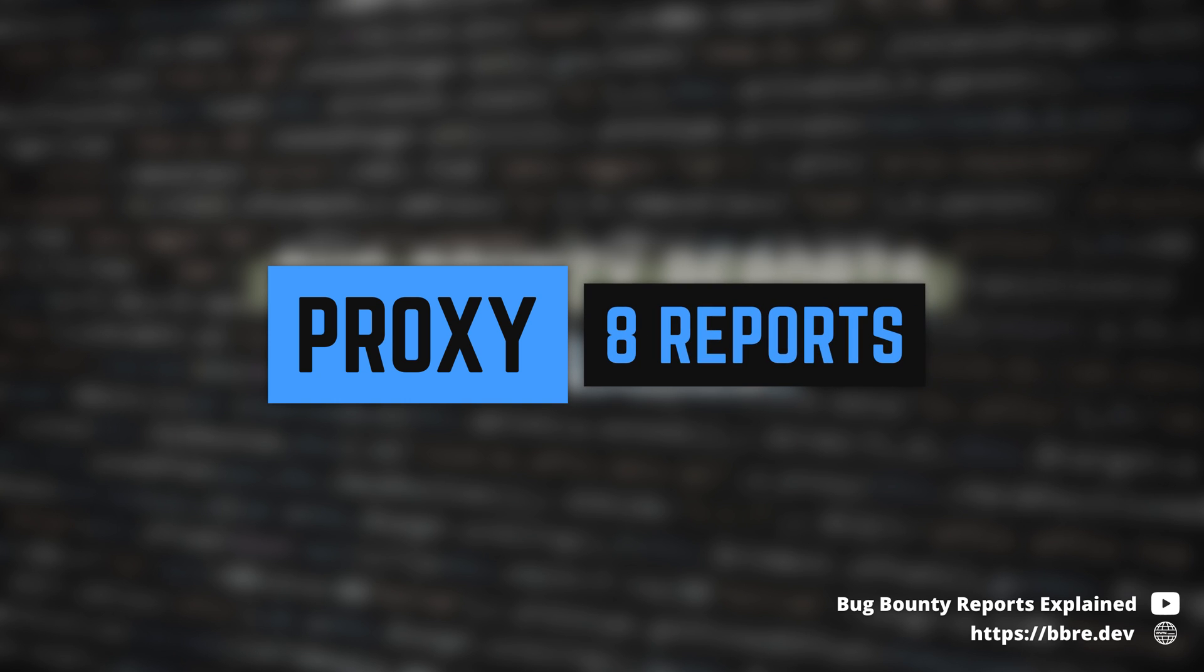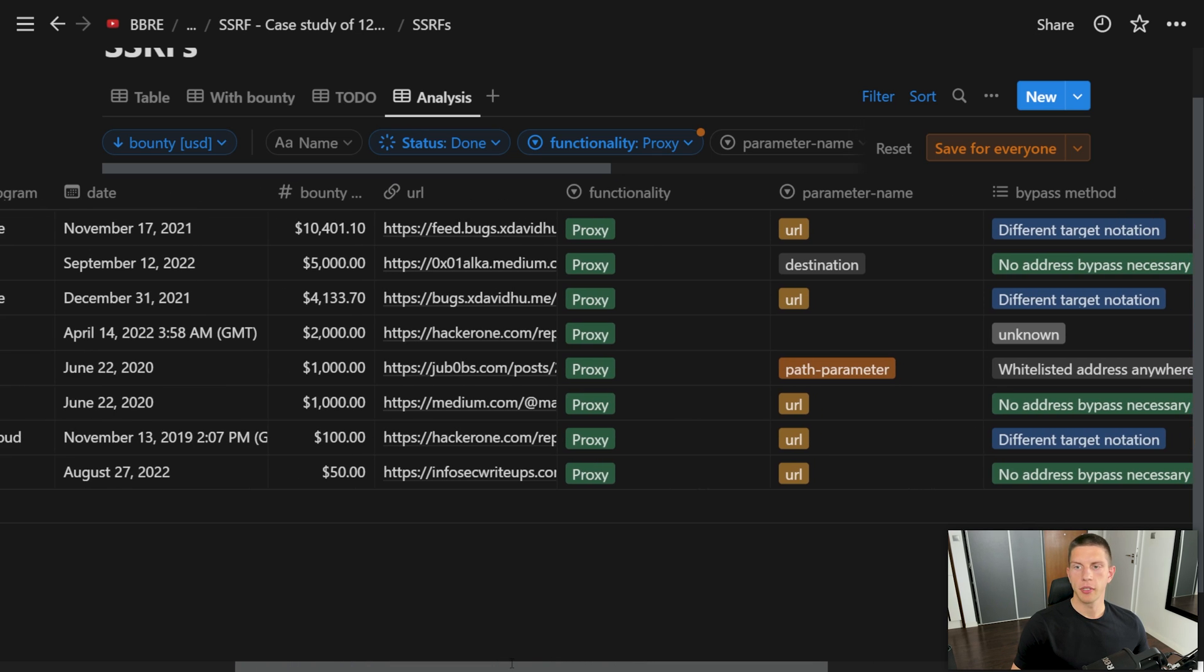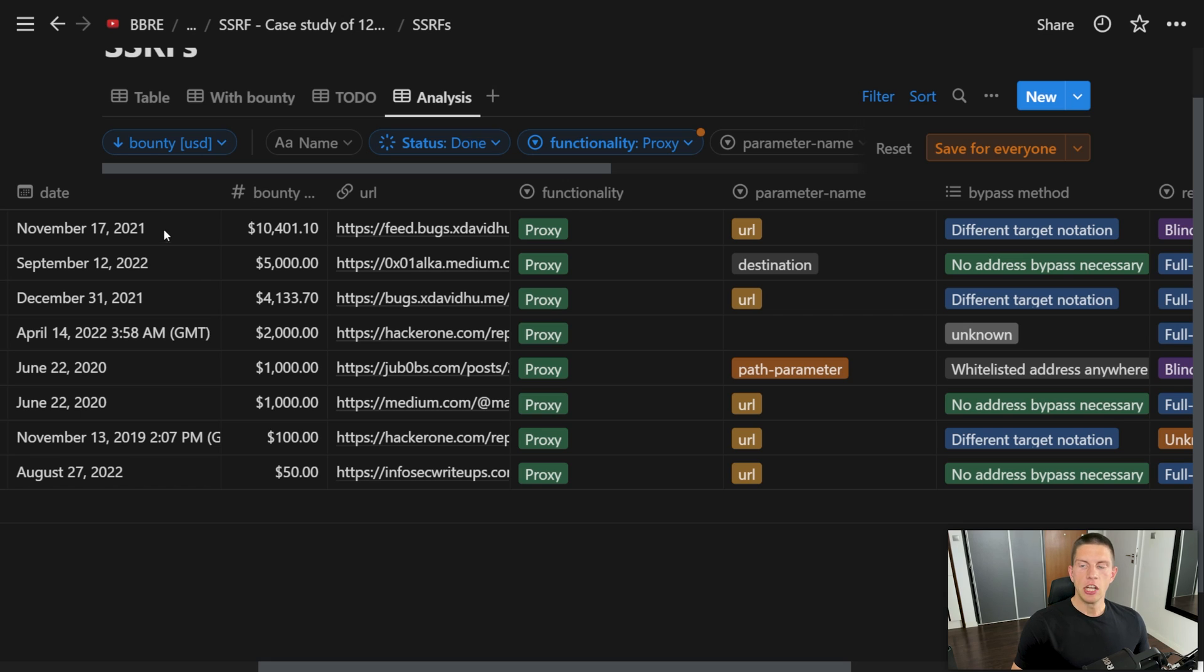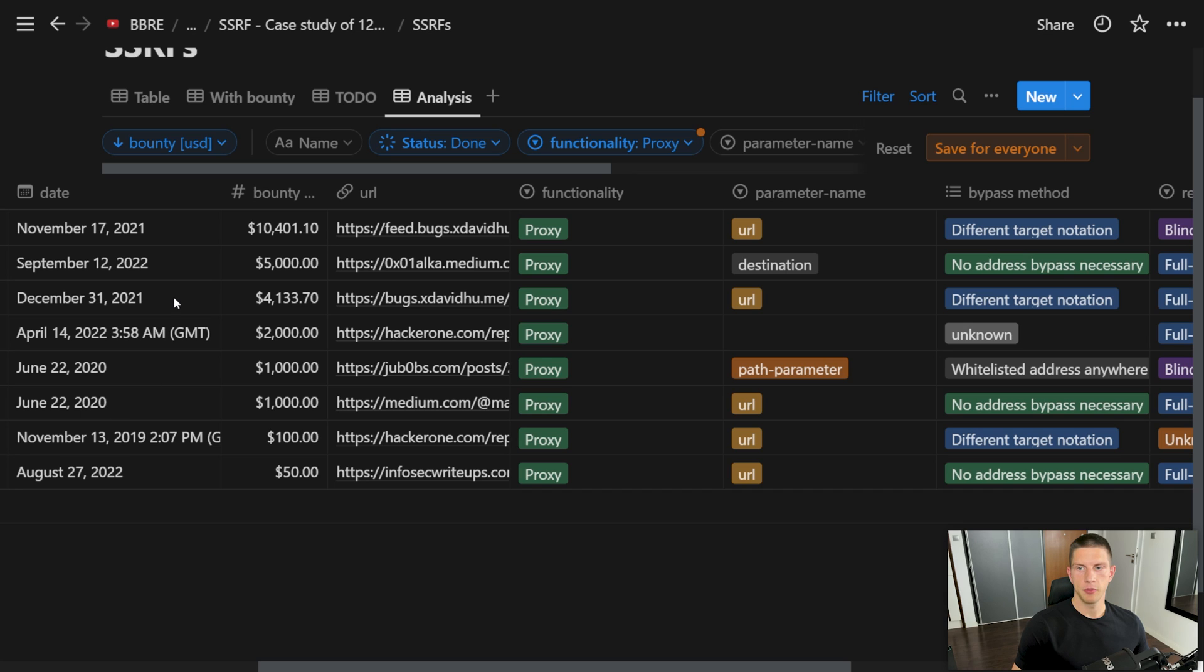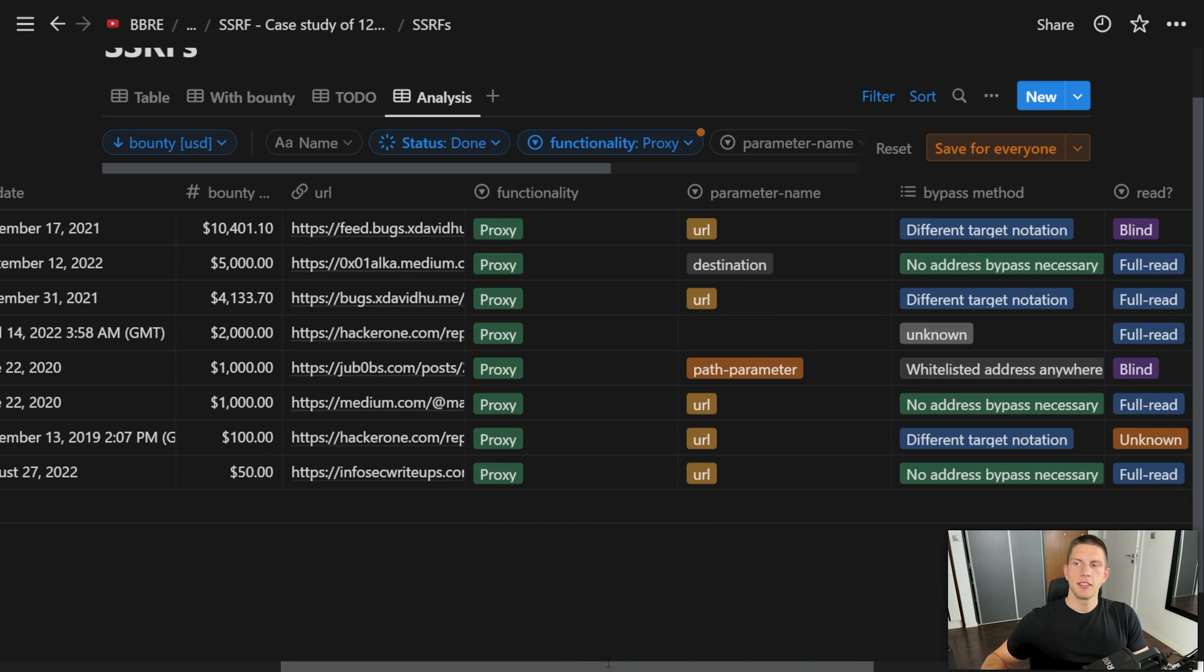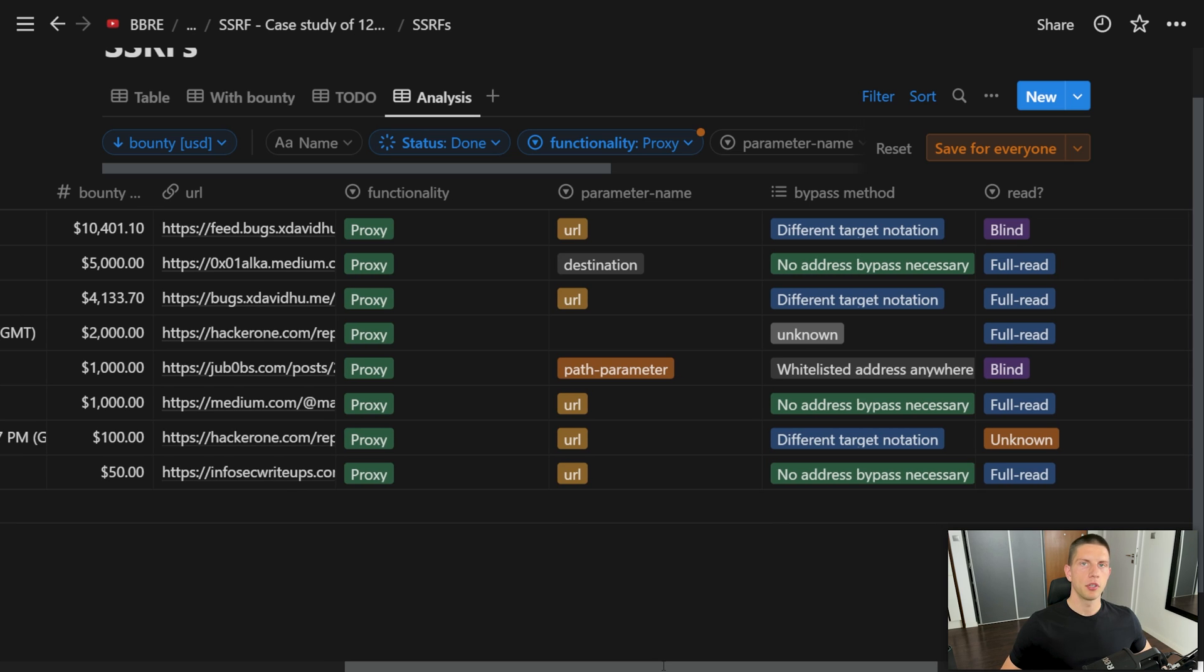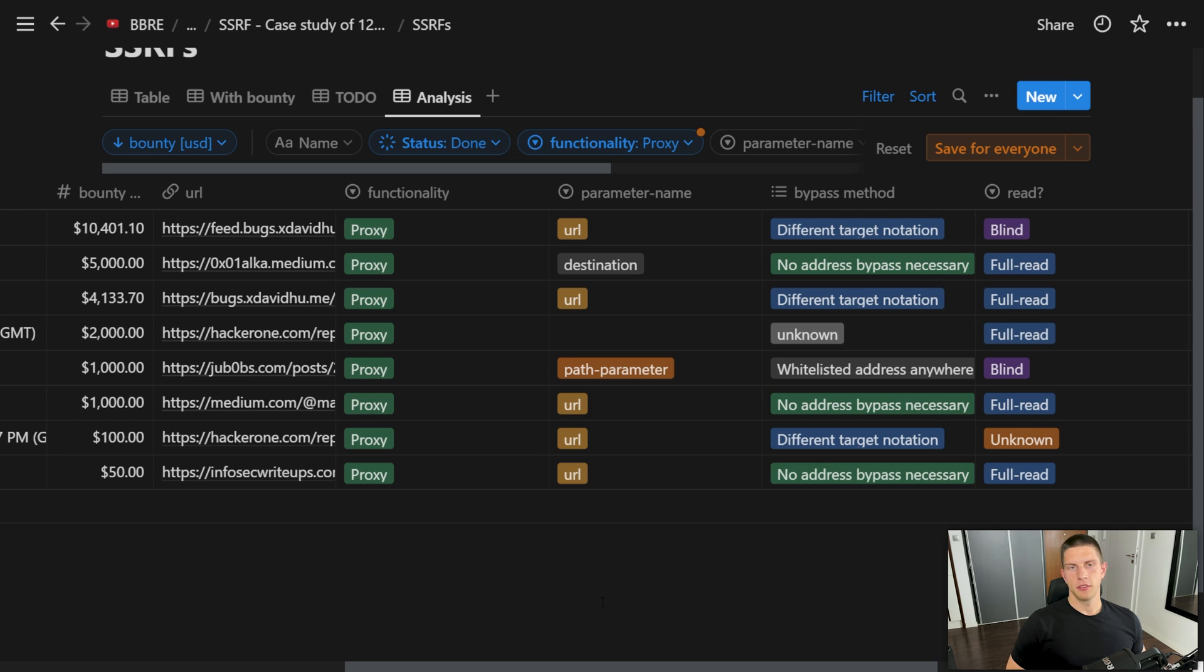With the same amount of reports, there is a different proxying functionality where the server was making a request on the backend, probably to some microservice or external API. And it was possible to trick the server into making a request into a location controlled by the attacker. Note how many of these reports are relatively recent: 2020, 2021, 2022. It seems like it's quite a new vector.